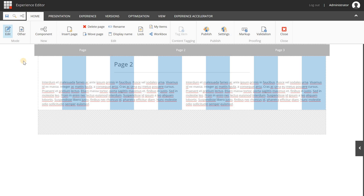I hope this explains a little bit about the grid system and how you can use it within SXA. It will give you much more freedom to create stunning landing pages as a marketer or content author. If you have any questions, please contact me or one of the other guys via LinkedIn or Twitter, or ask something in the comments below this video. Thanks for watching.